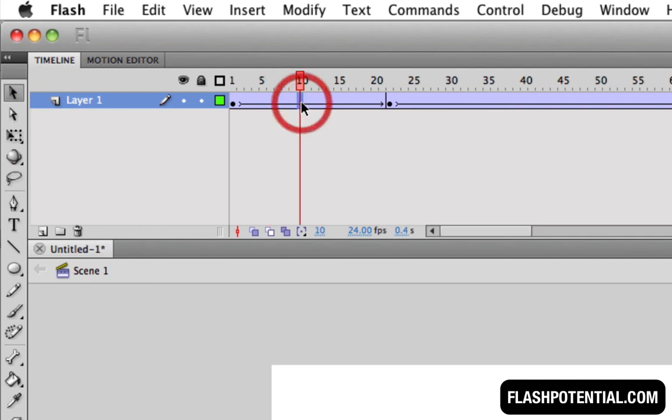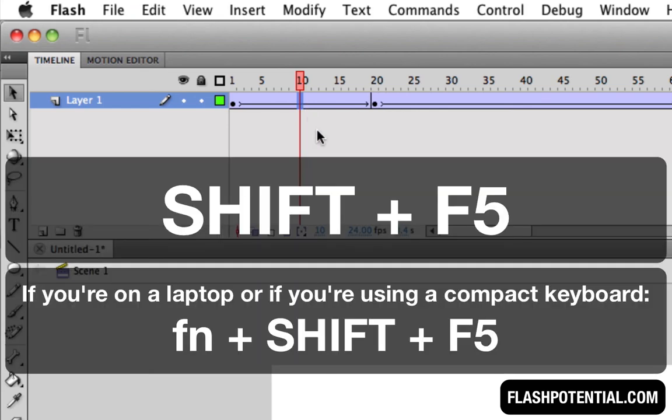If you want to remove frames instead, click anywhere in between the two keyframes, and press Shift F5.